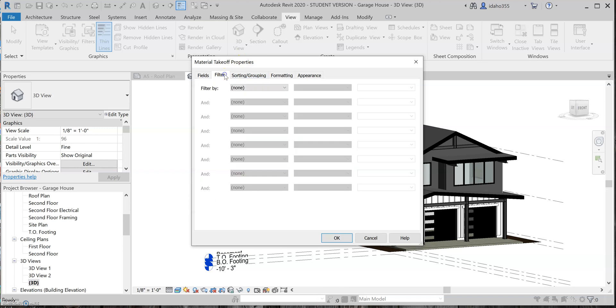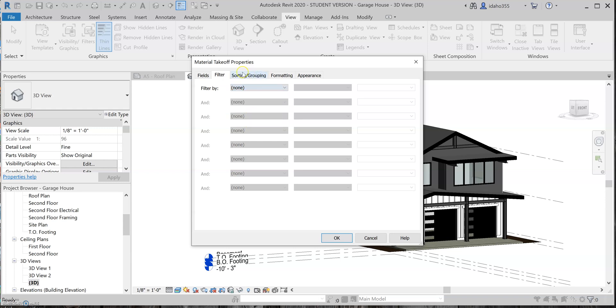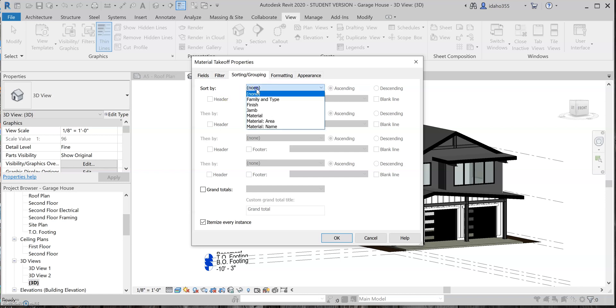And then if I come to filter, I'm not going to do any filtering, but I guess you can come in and filter by which materials. I think I do want to do some sorting and grouping, so this will just control which order your material takeoff will be in.